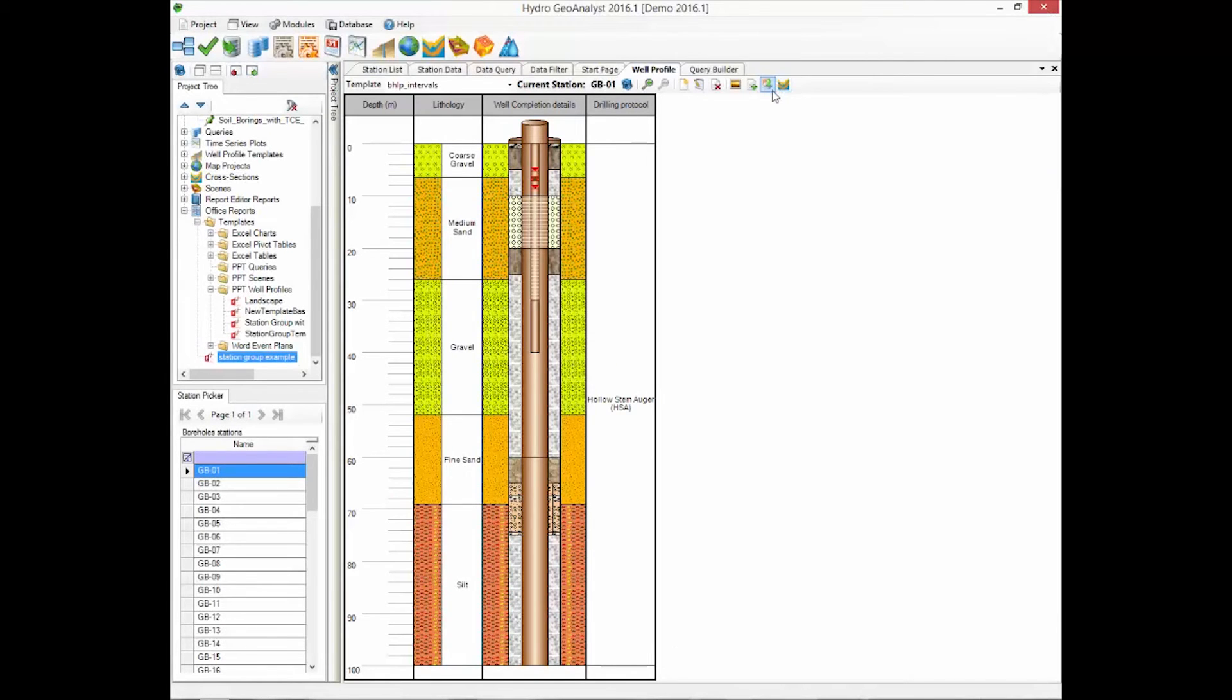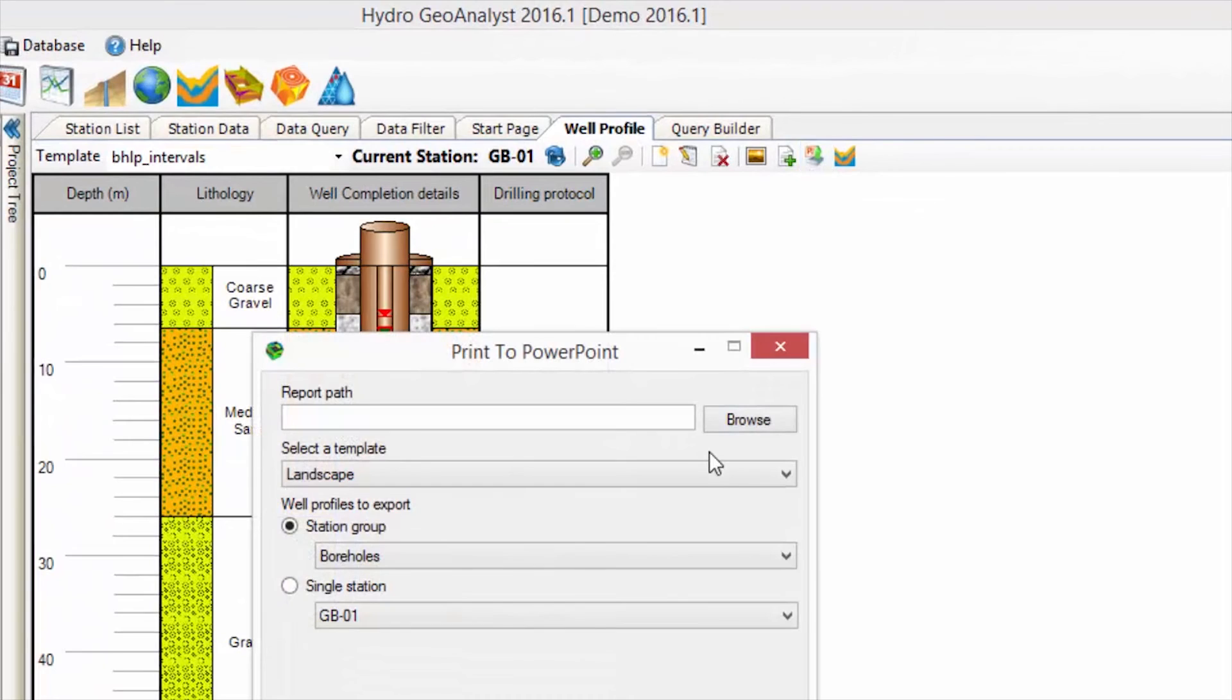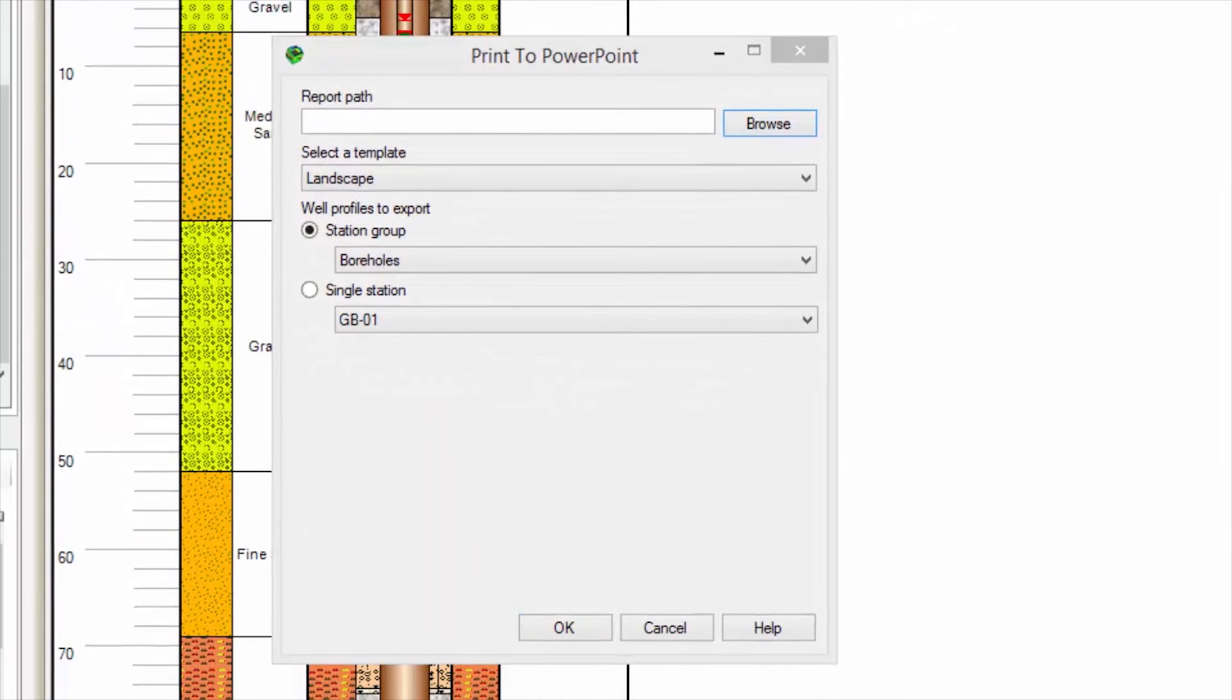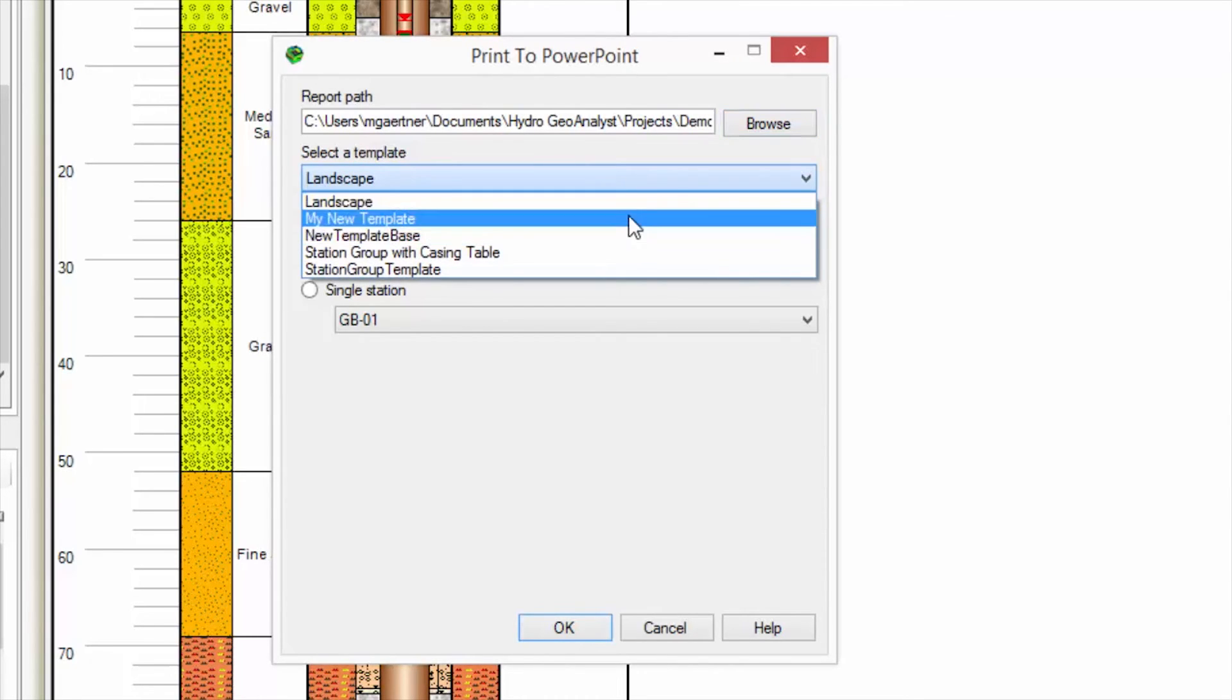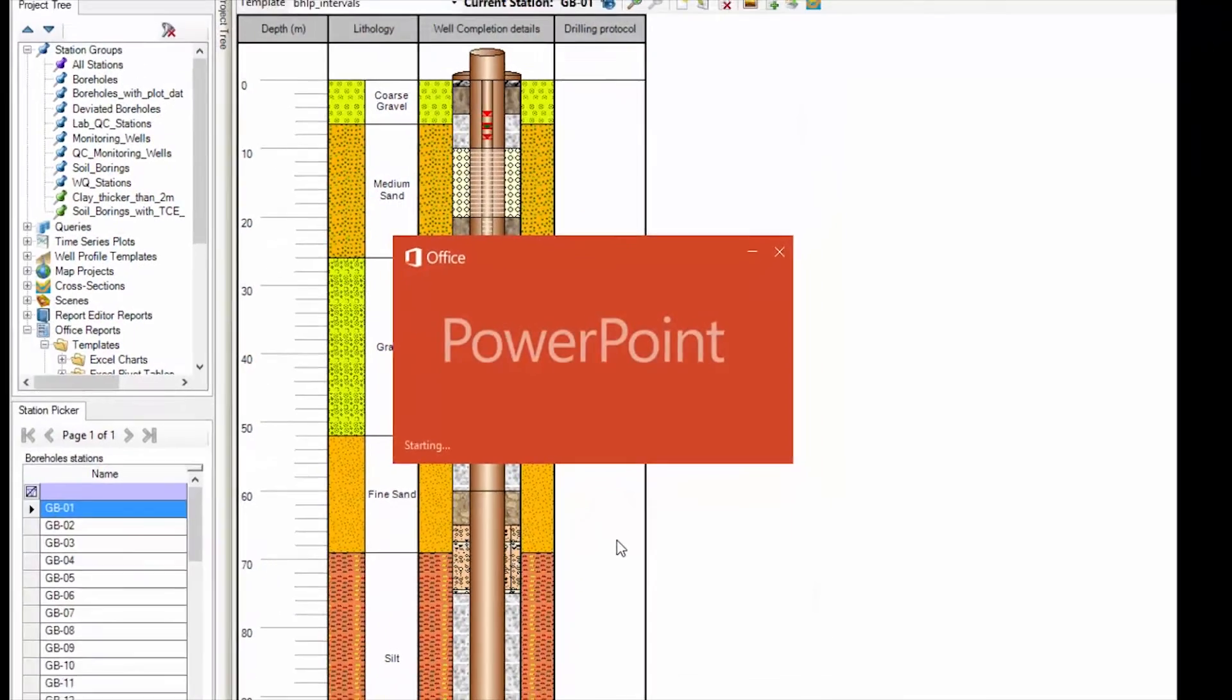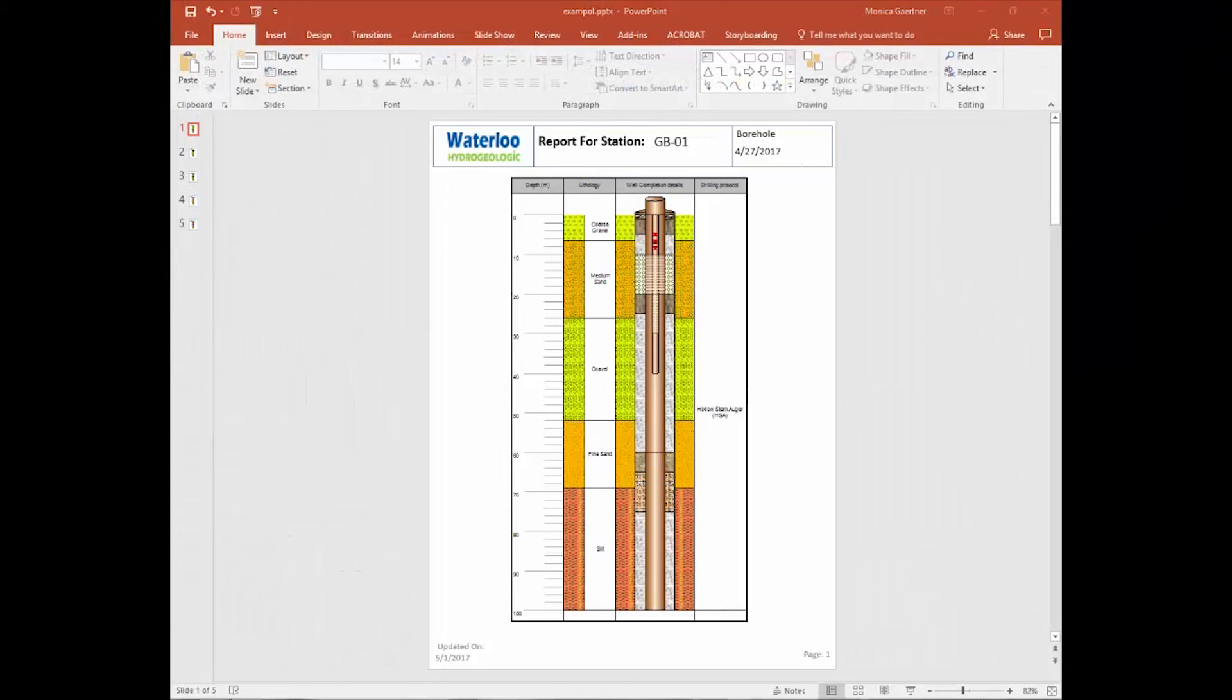Then you're going to select the new template that you just created from the drop-down. The stations that will be printed are based on the query you used to design the template. And in this case, you will get the five slides again, but you can see the new fields that have been included in the header.